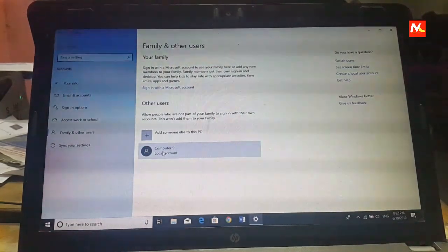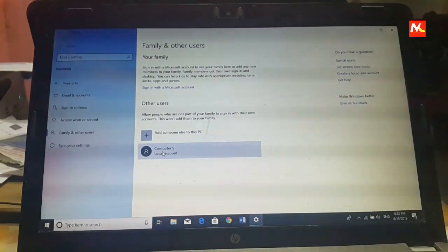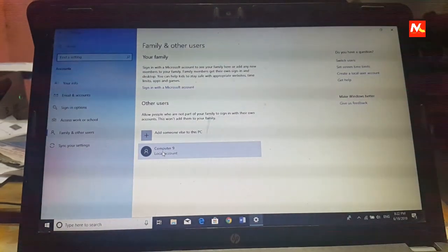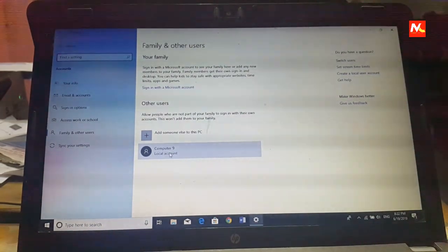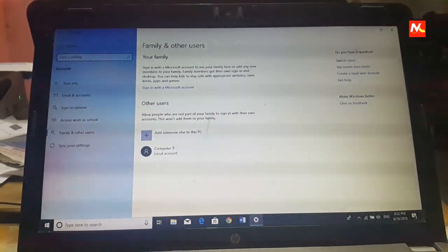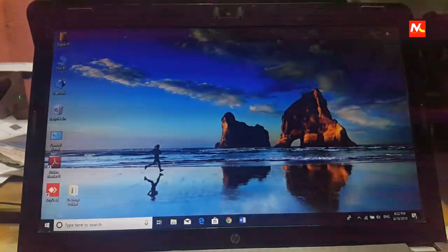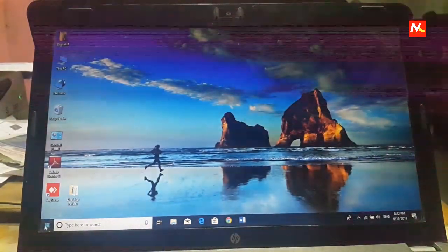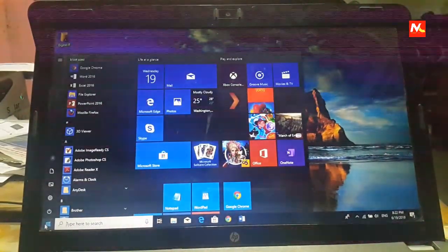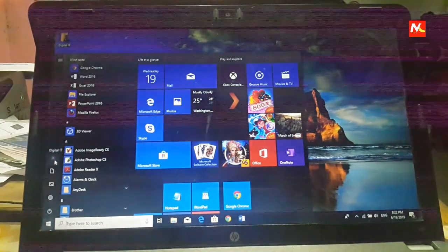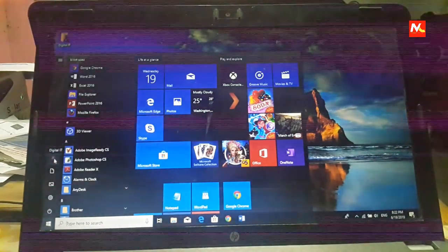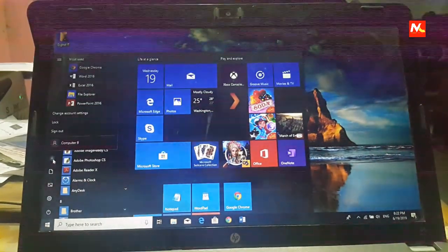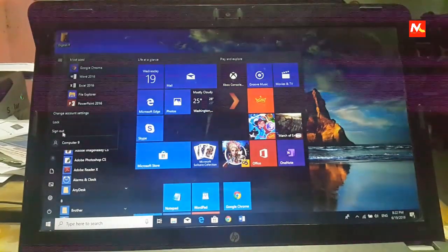That name is computer 9. Now close this window and click on start menu and go to user icon and click on sign out.